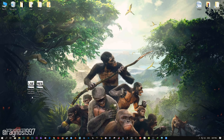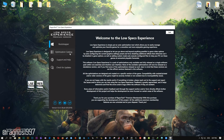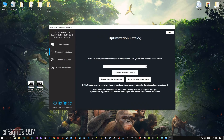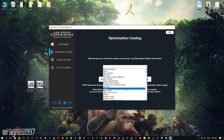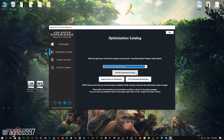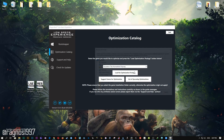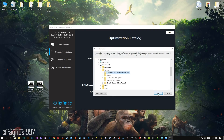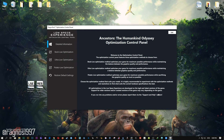After you download it, simply install it and you will get these shortcuts on your desktop. Now start it and head over to the optimization catalog section. From this drop-down menu select Ancestors: The Humankind Odyssey and then press load the optimization package. Now select the destination folder where your game has been installed and then press OK and the optimization control panel will load.